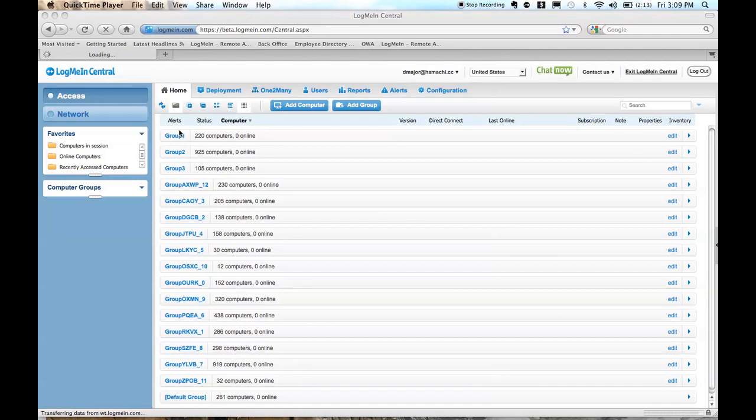Here you can see my test account where I have a computer list that has many groups in the account. And these groups each have hundreds of computers. So I have 220 computers, 925 computers, and so on.